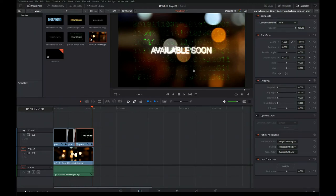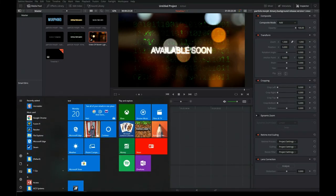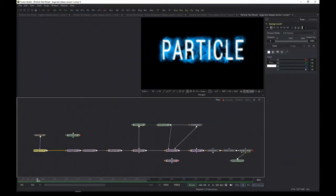For those folks interested in the underneath-the-hood detailed stuff, hang on — we're going back to Fusion.